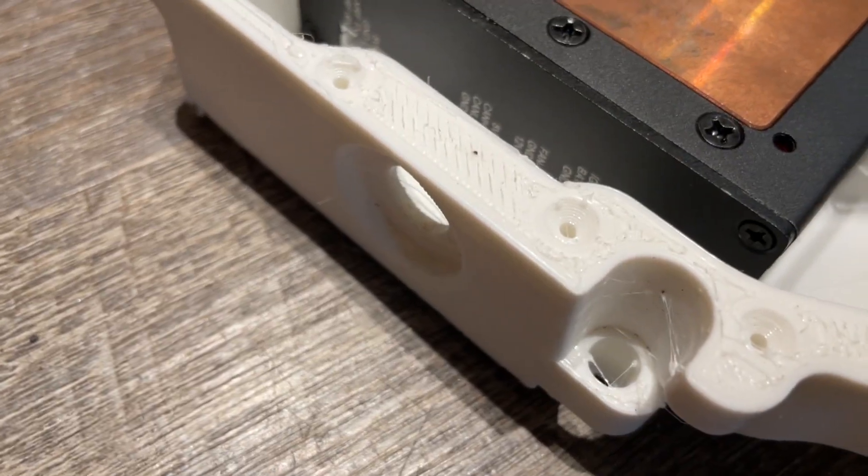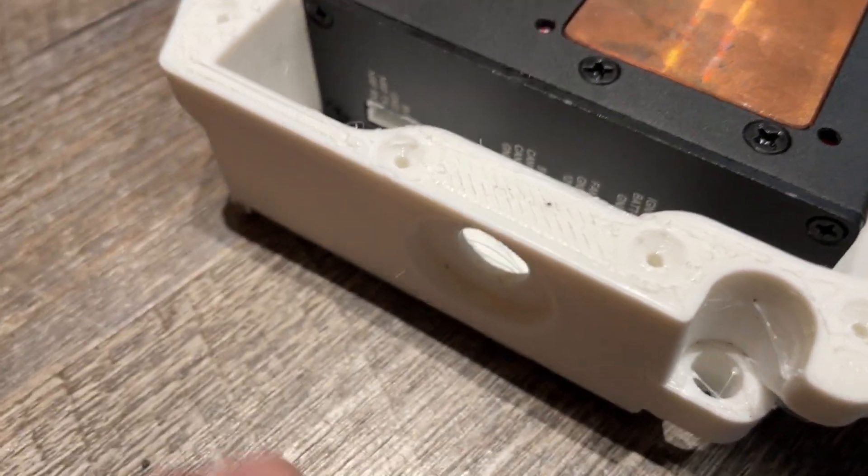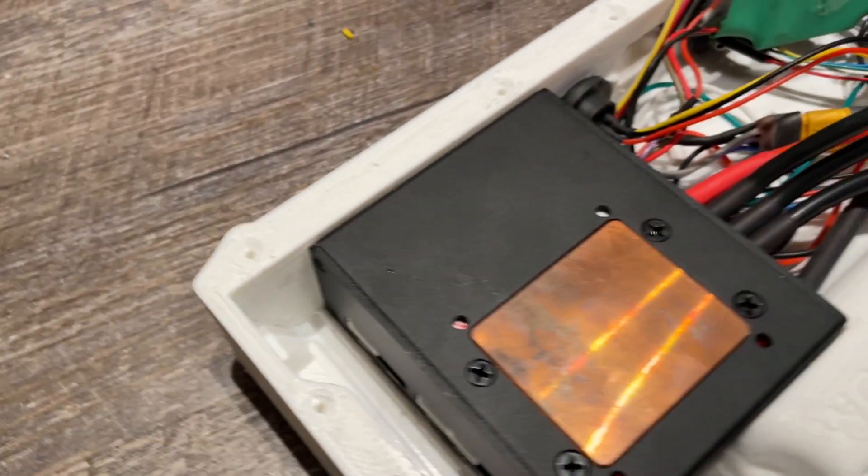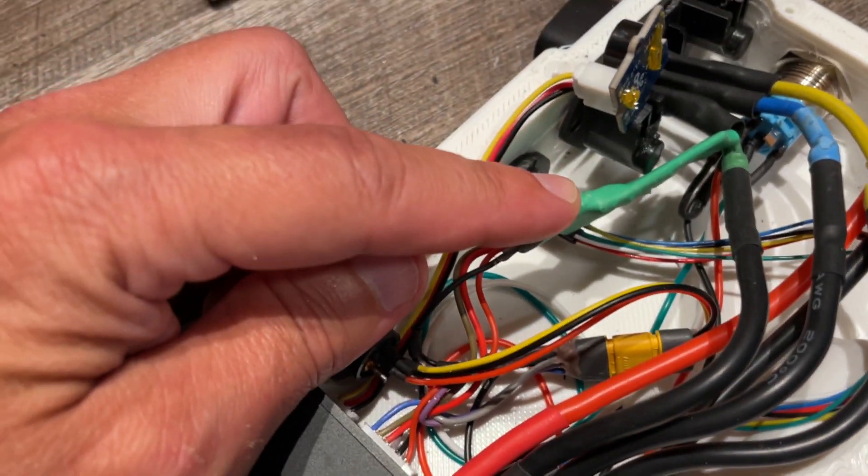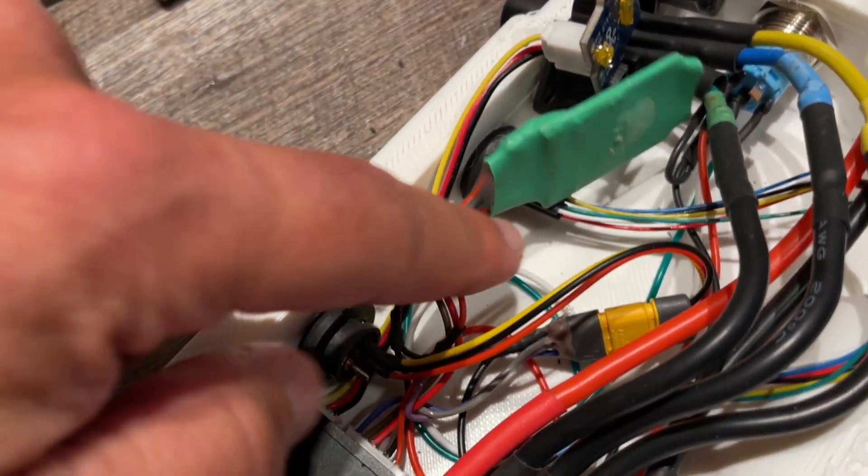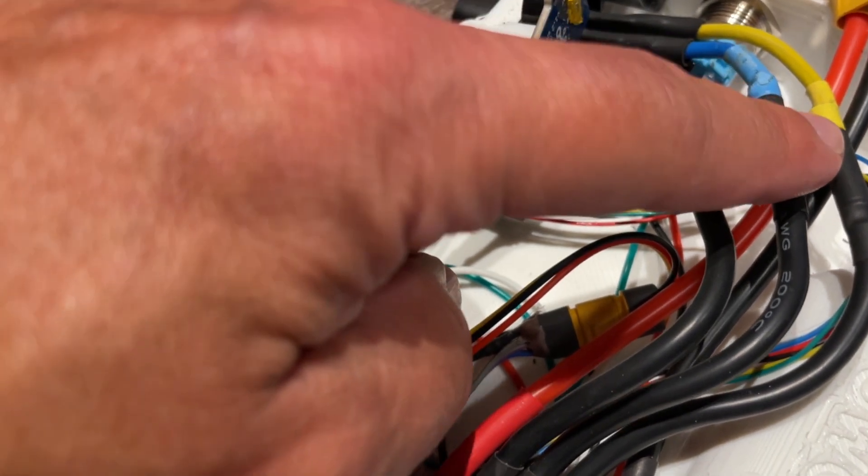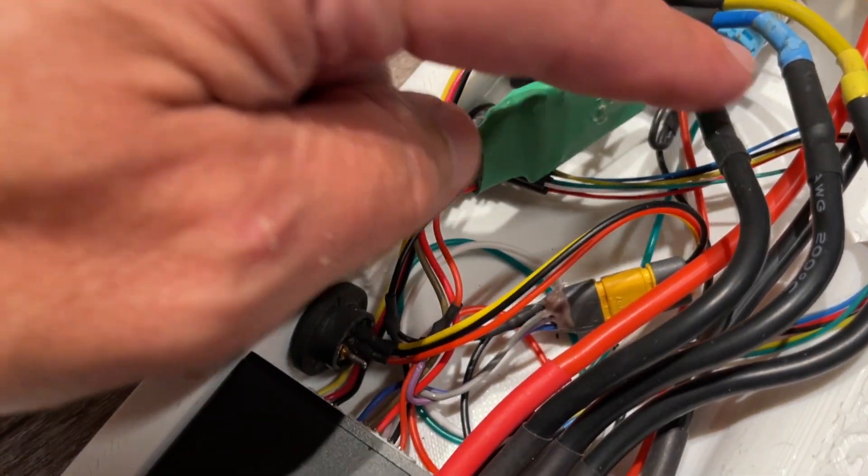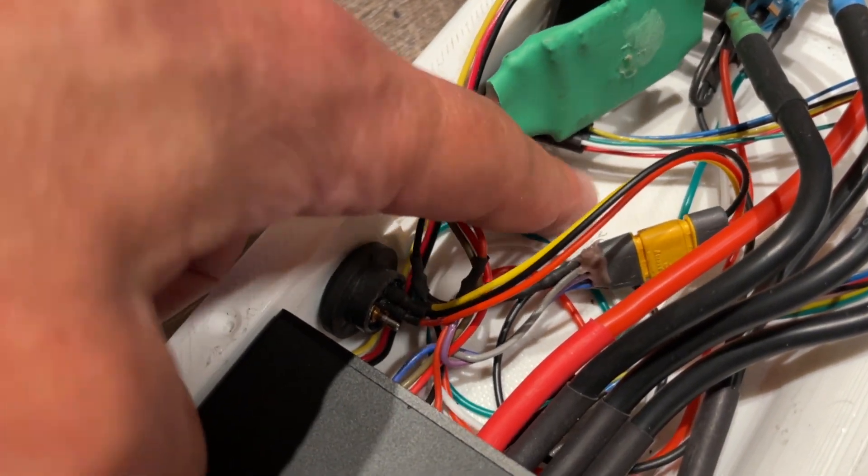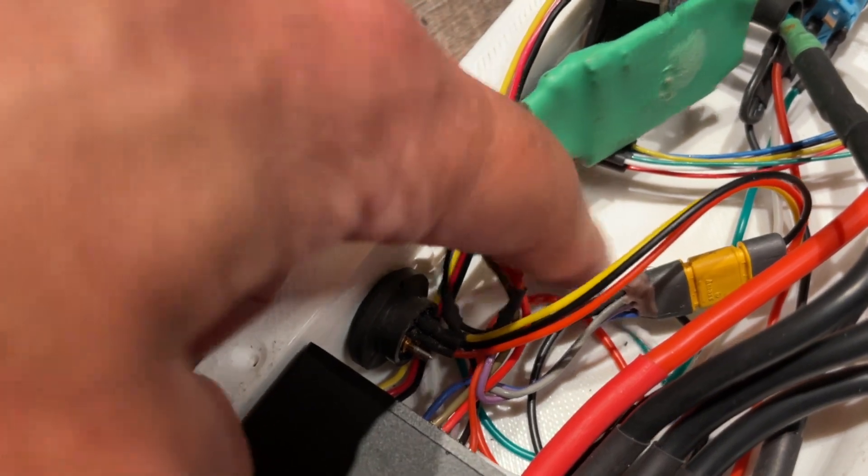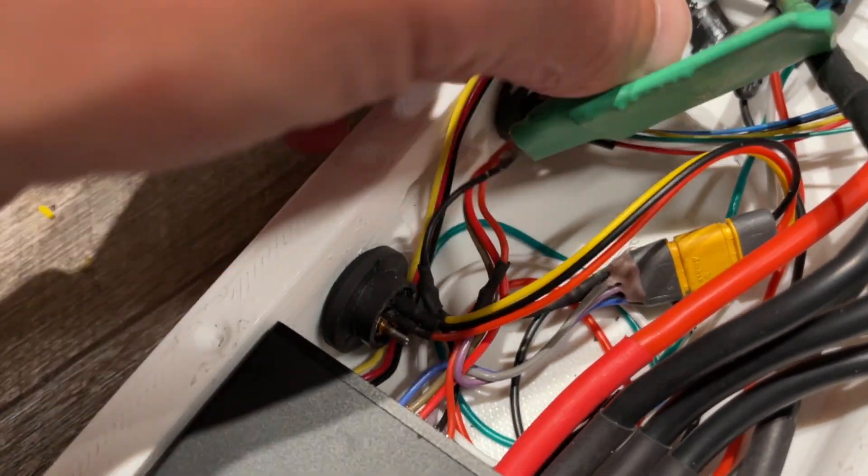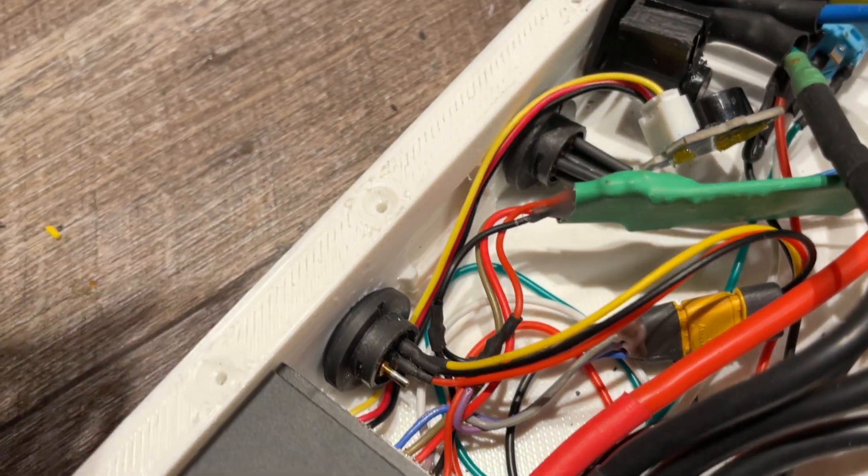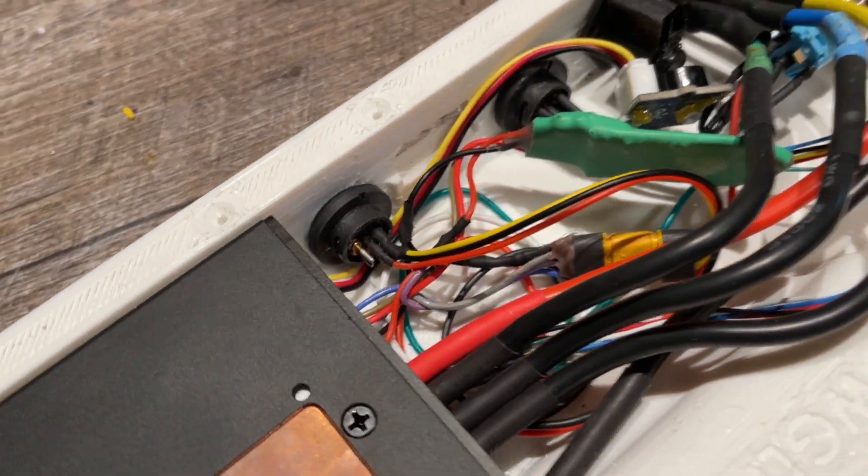But I don't have that charge port yet, so that will just get closed up. So now I'm going to hot glue the Bluetooth down. I'll try to keep it as far away as possible from the phase wires. So I'm going to have it here on the ground, on the bottom. And then the beeper gets hot glued down somewhere here. And then we should be good to go.